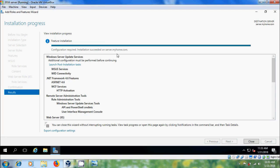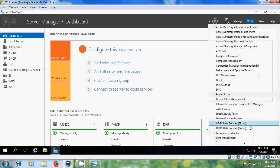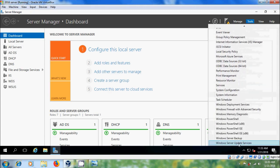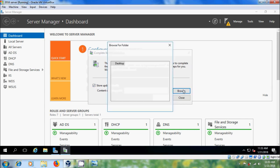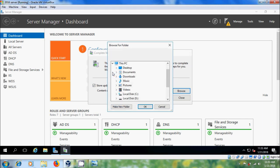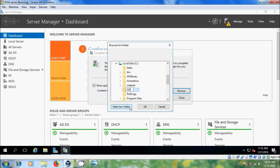After installation succeeds on the server, we have to configure this. Close this, come to Tools, and select Windows Server Update Services. Here please select store updates locally, and we have to create a folder to store the updates. Click on Browse, select the C drive, and create a new folder.